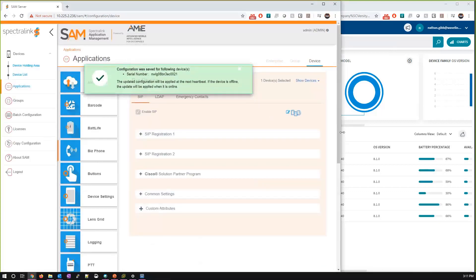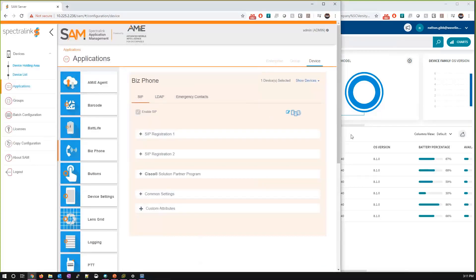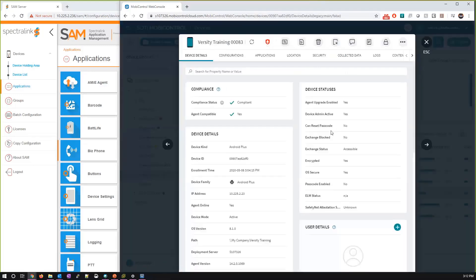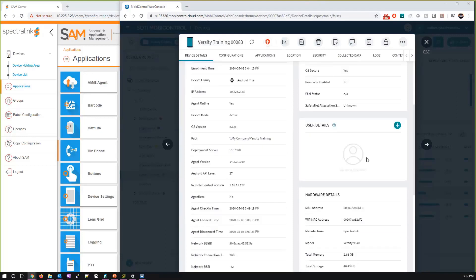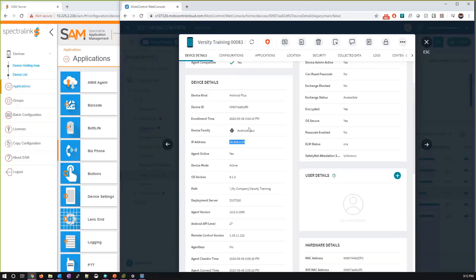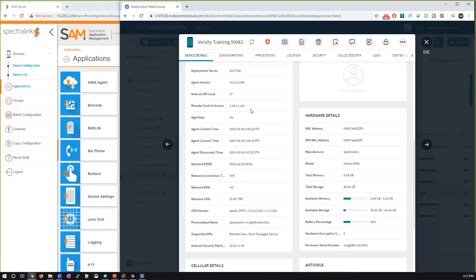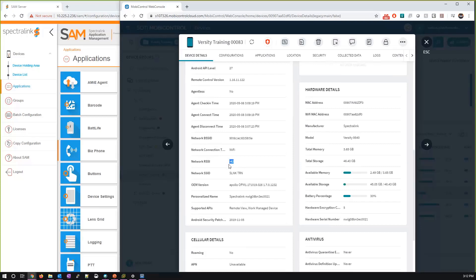We can also remote control the handsets, which is very useful. I pop over to SOTI MobiControl, click on the handset — you get a lot of granularity in diagnostics: IP address, Android version, device ID (MAC address), OS version, RSSI value, which SSID it's connected to, and available memory. Then we have the Remote View function.